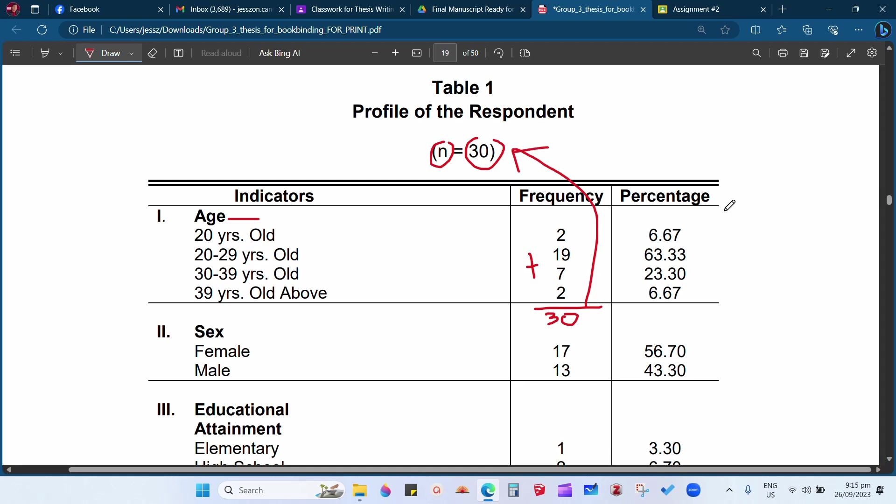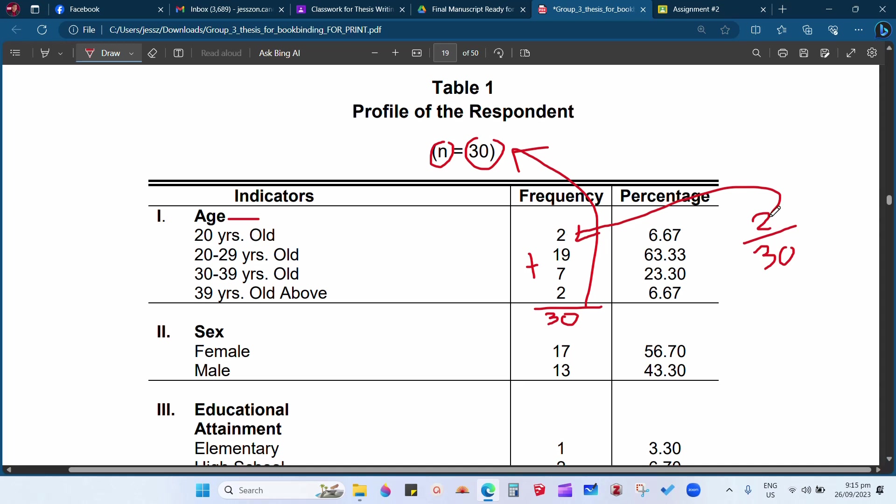So the question is, how to compute the percentage? It is very simple. We will just divide the 2 over 30. Again, the 2 is coming from the 20 years old. There are two respondents who are 20 years old, so 2 over 30. Again, the 30 is coming from the total respondents, total respondents.